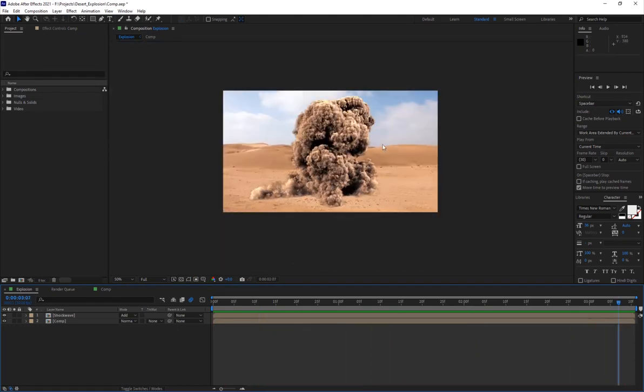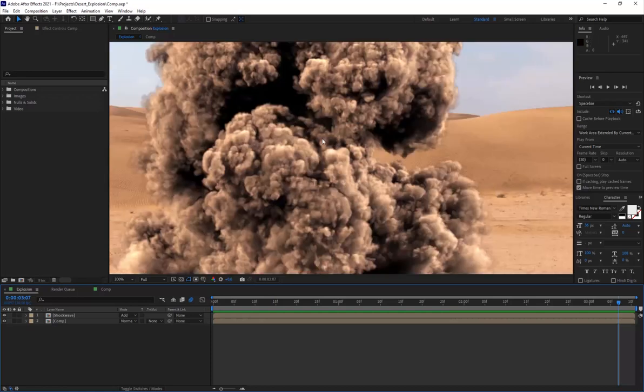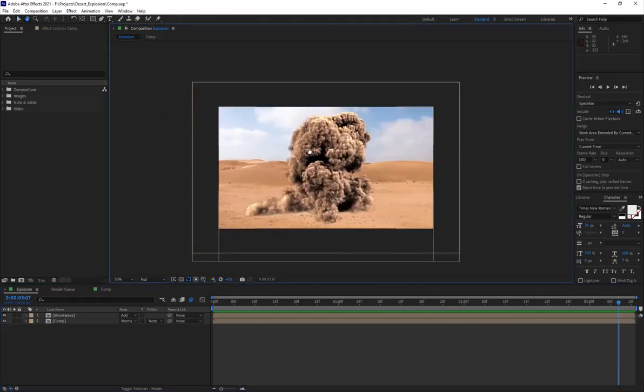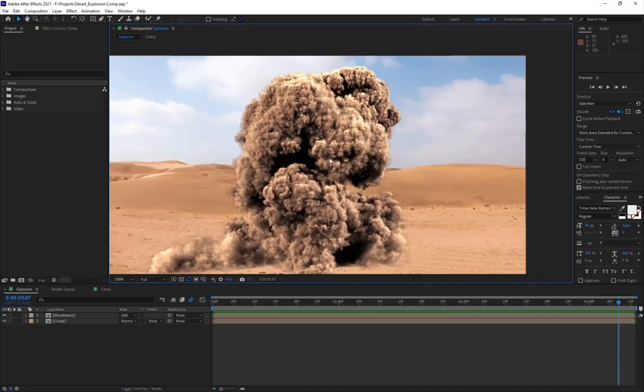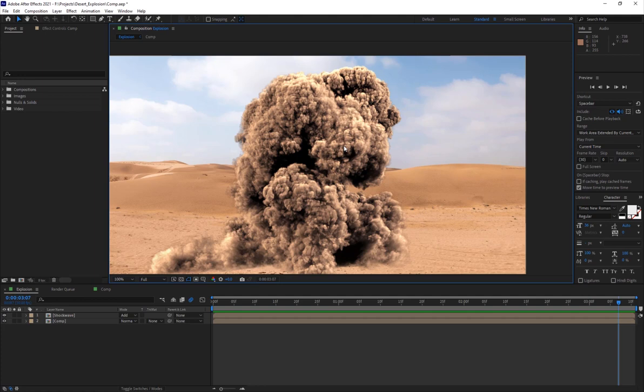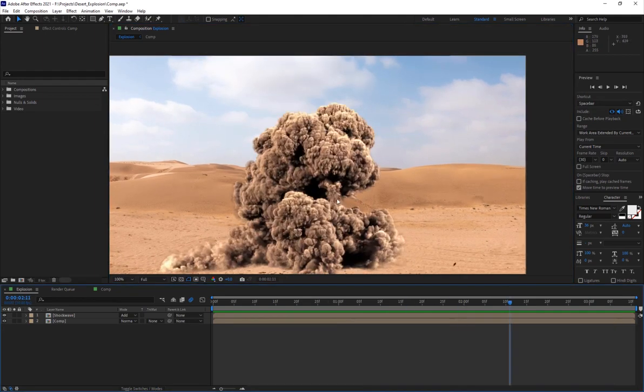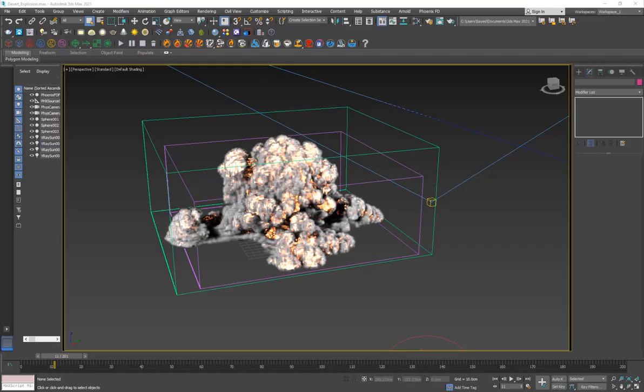Of course, the main focus of this video will be how to create this high quality looking explosion which we're going to be doing inside 3D Studio Max using Phoenix FD.